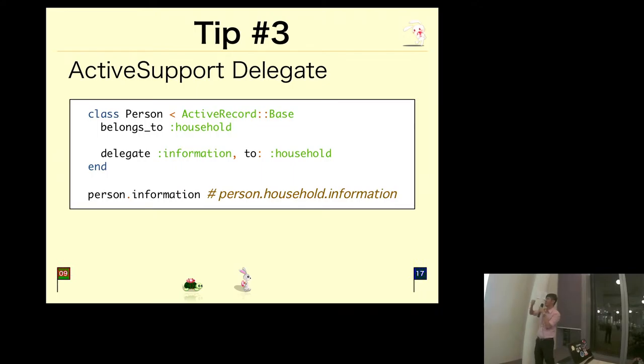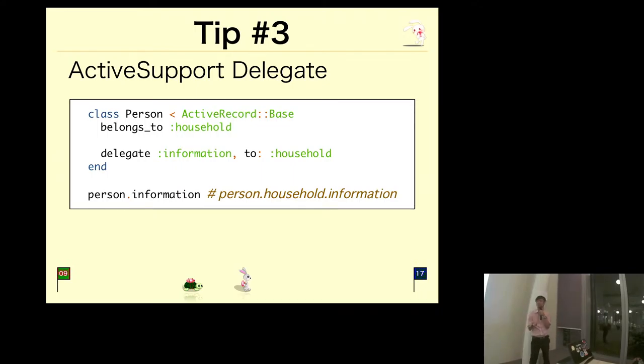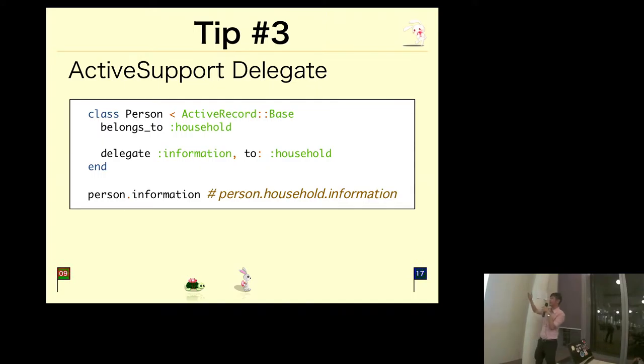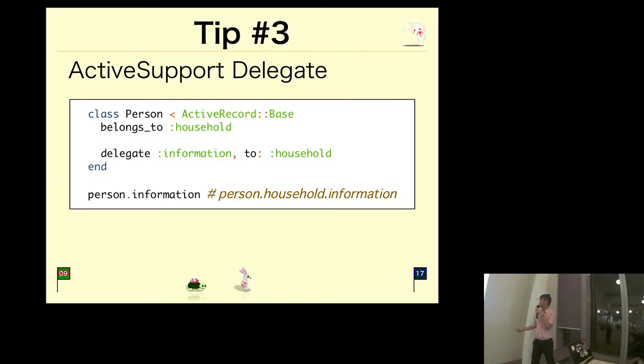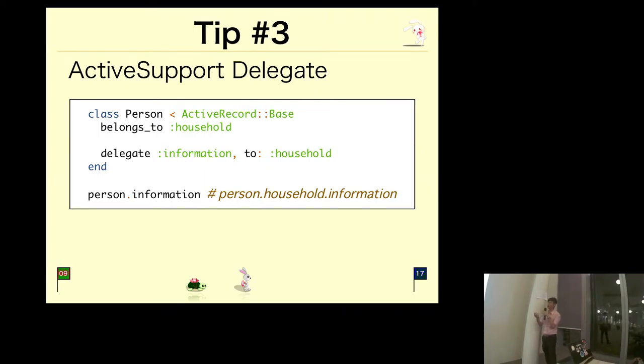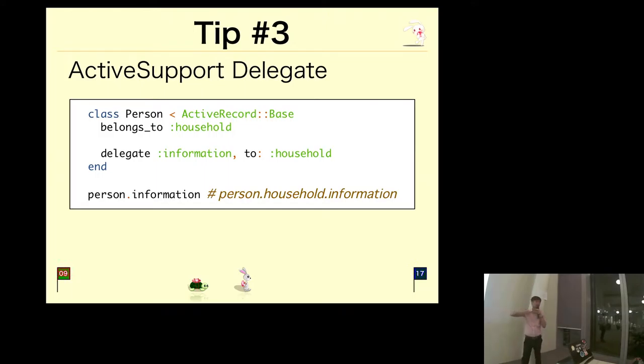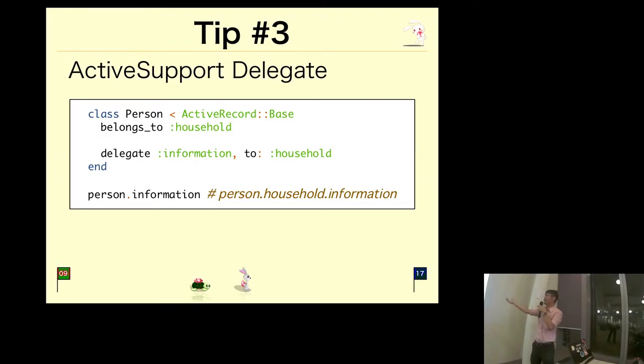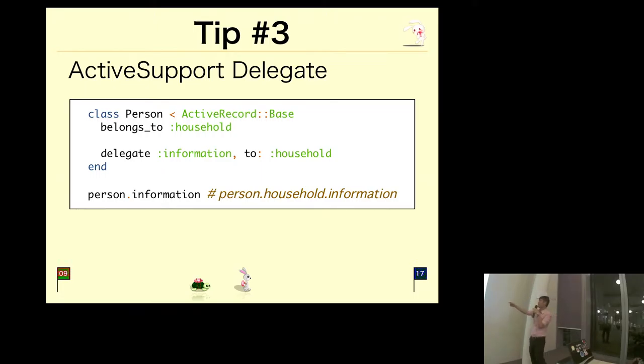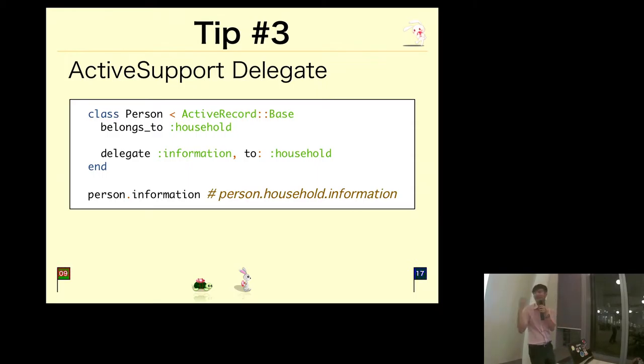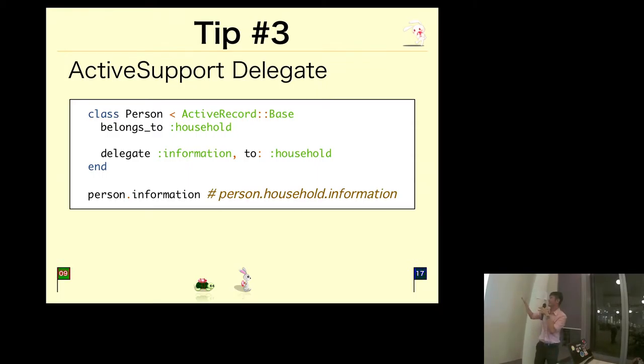If you know Active Record, I hope you know what Active Support is. It actually provides a lot of useful methods. For Active Record, we can use delegate, which is a macro or method that allows you to delegate function calls to an associated object or model. In this case, a person belongs to a household. Normally, if you want to retrieve information from the household of that person, you'd do person.household.information, but by using delegation, I can just call person.information, and this would delegate the method call to the household object that this person is associated with.